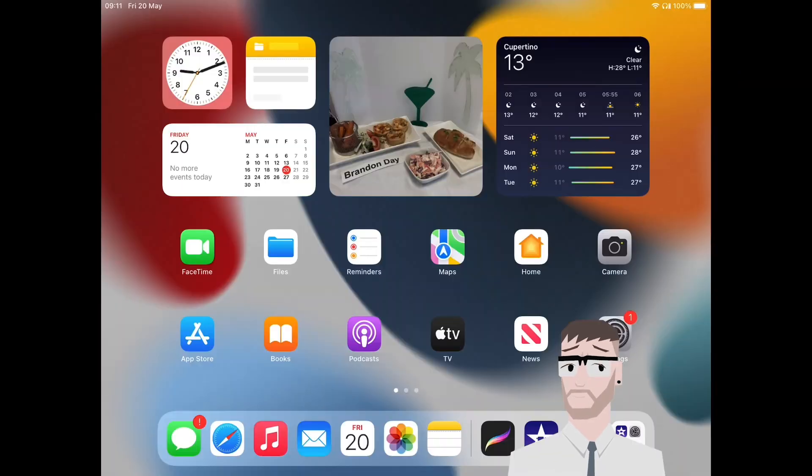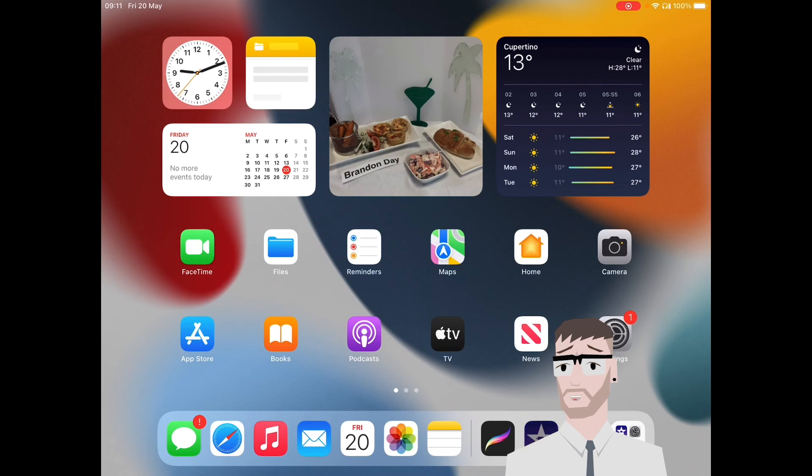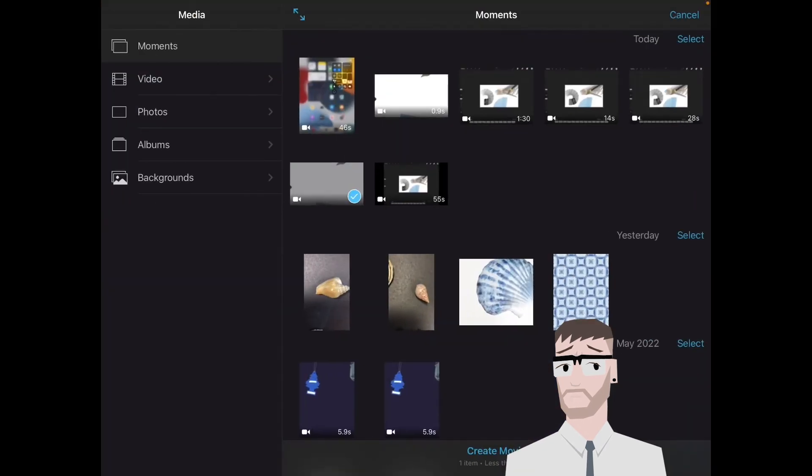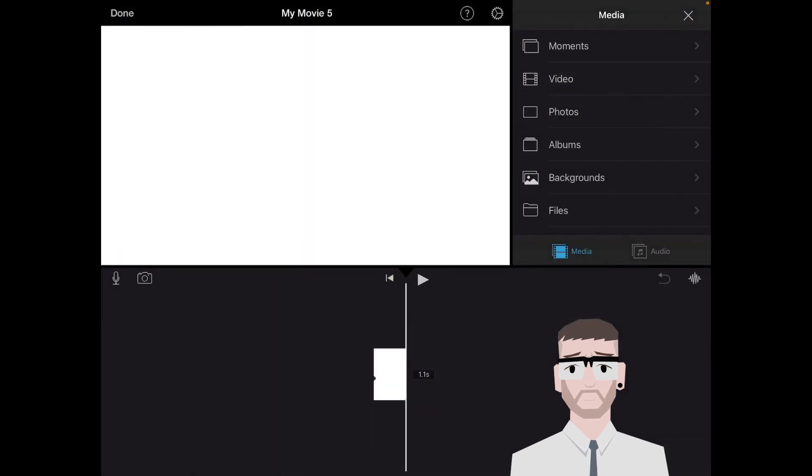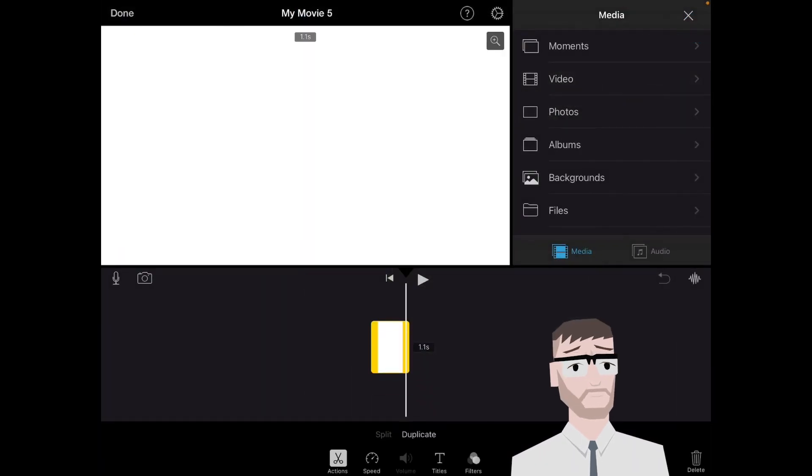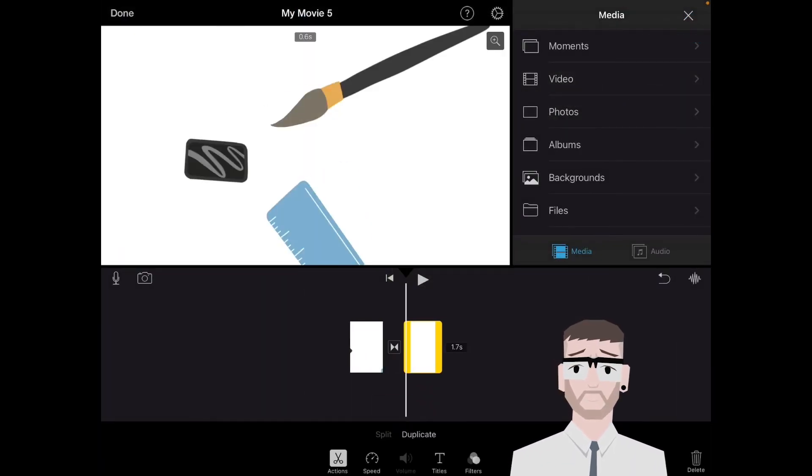Once you've exported, go into iMovie and you're going to select the video that you've just created and create a movie. Now if you've got a loop, what you can do is you can duplicate this and duplicate it again.